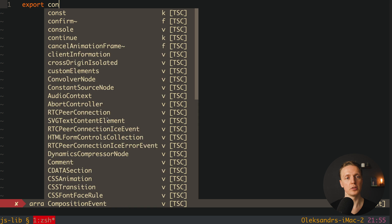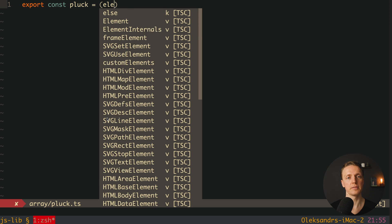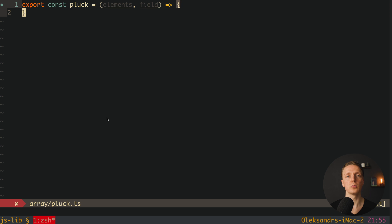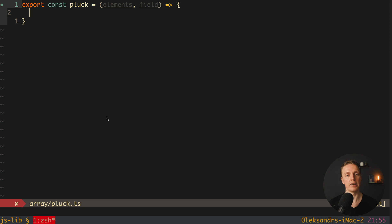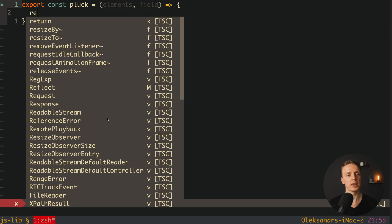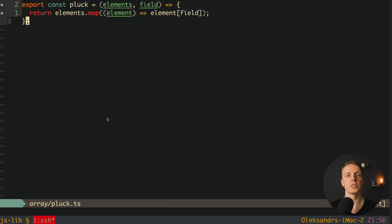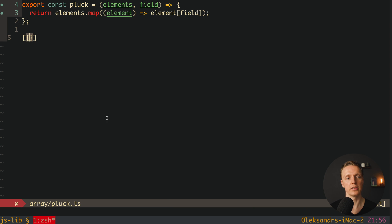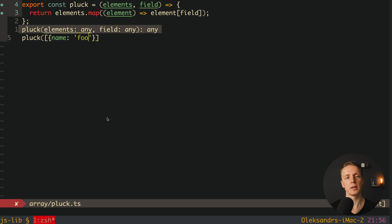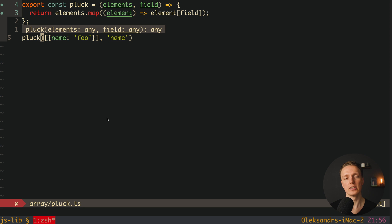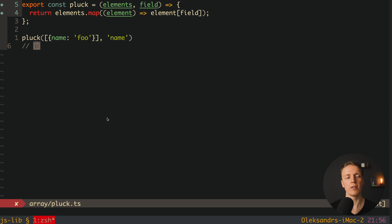Here we can export our new method called Plug. As arguments we are getting first of all elements, and secondly field. In this example I won't add TypeScript types because the purpose of this video is different, but obviously in a real scenario when creating a library with TypeScript it will be fully typed. So we return elements.map, getting access to every single element and taking element[field]. Which means if we pass an array of users with a name field of 'foo' and call plug(elements, 'name'), we will get back an array of names — just 'foo'.